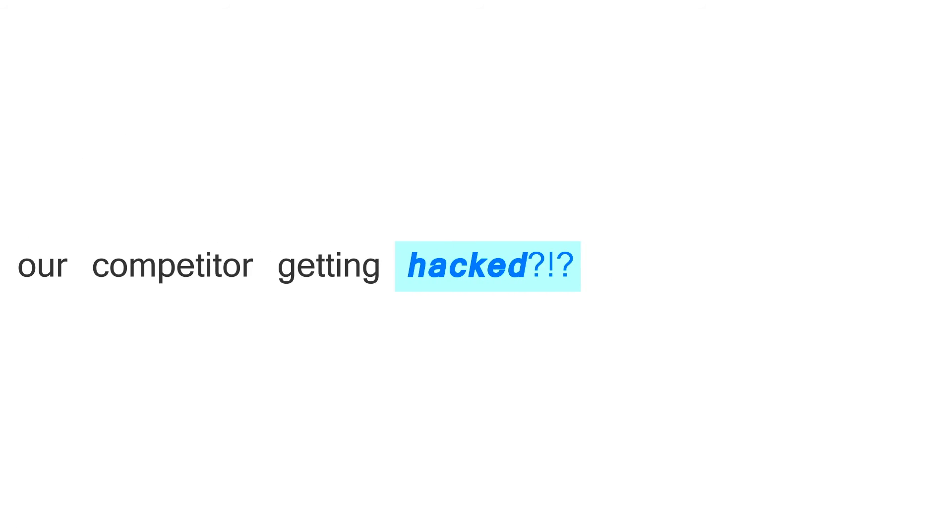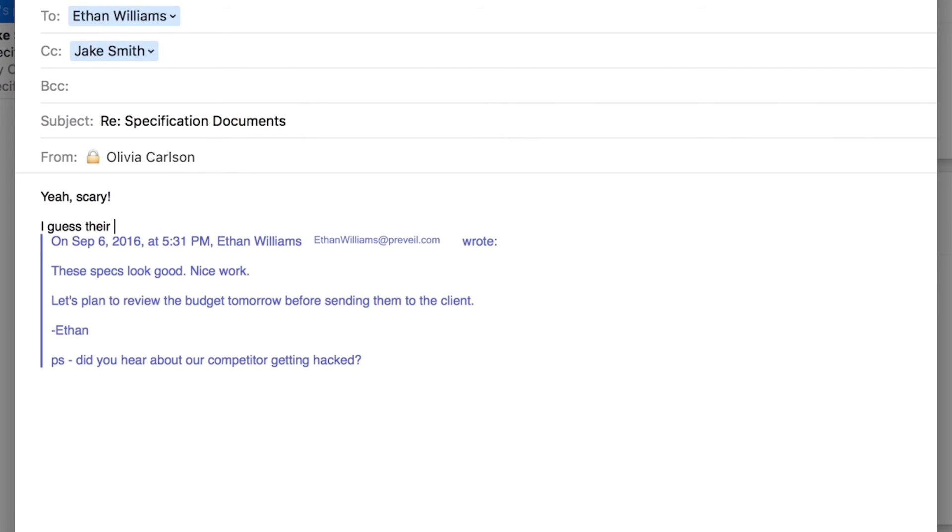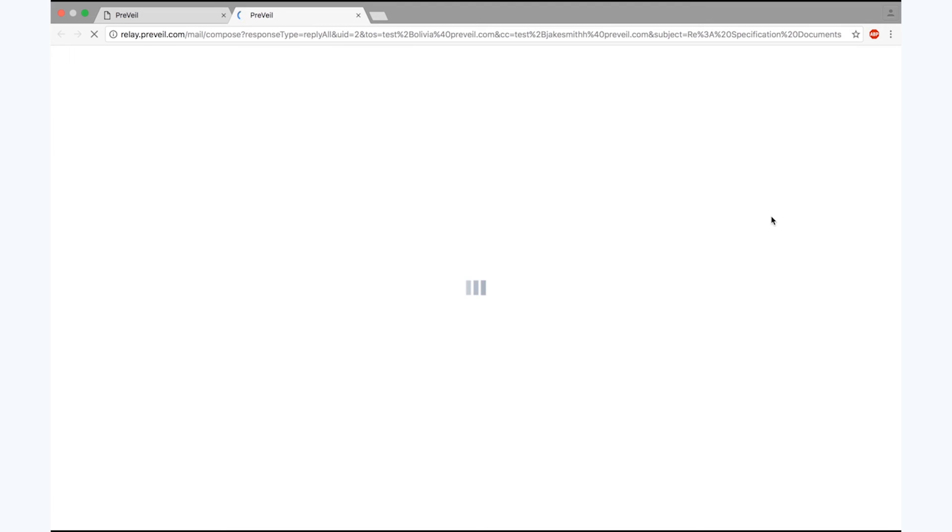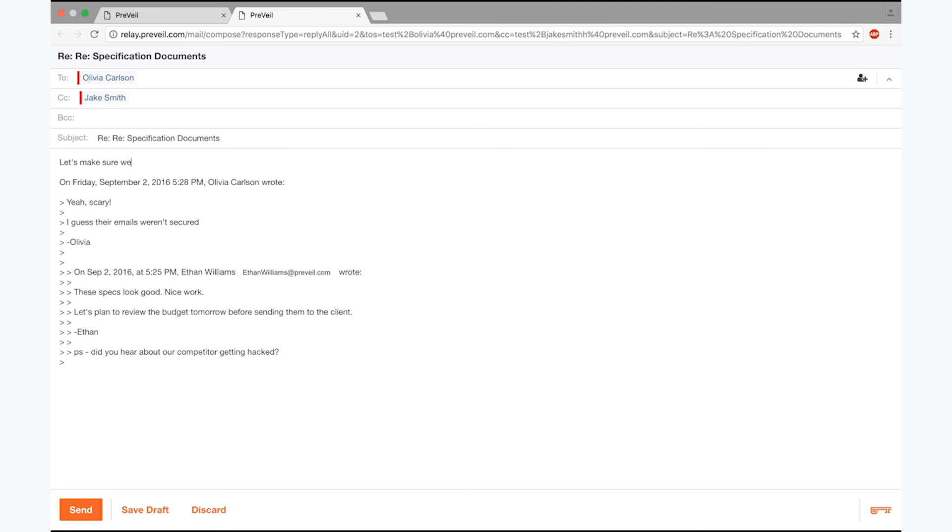With Prevail, all of the messages you send are encrypted before they leave your device, and they remain encrypted, even in the cloud, until they're delivered. So you're protected, even if the cloud is hacked.